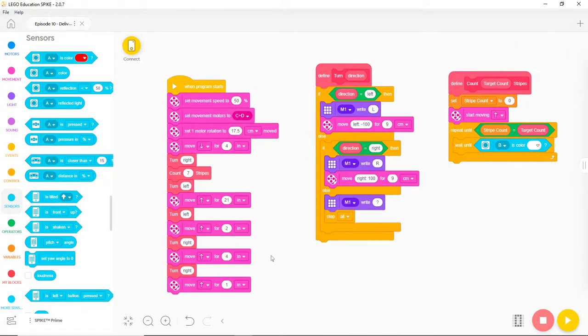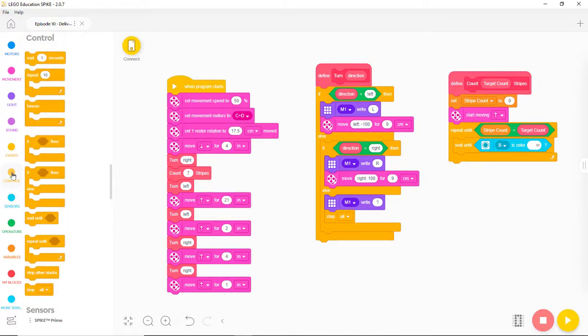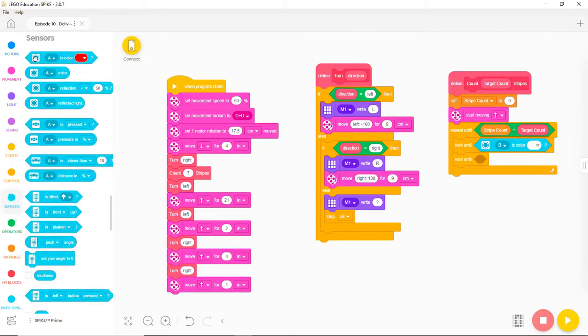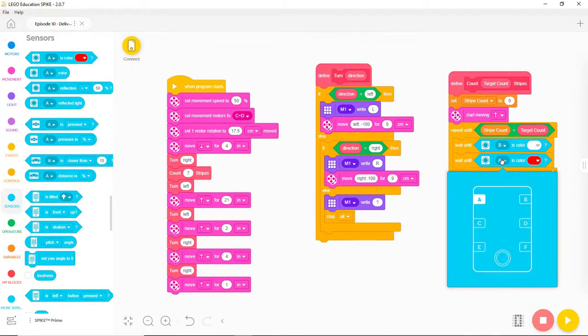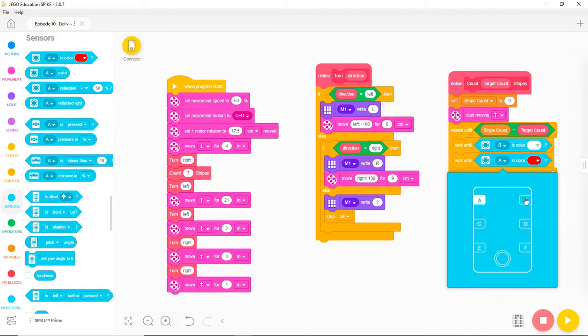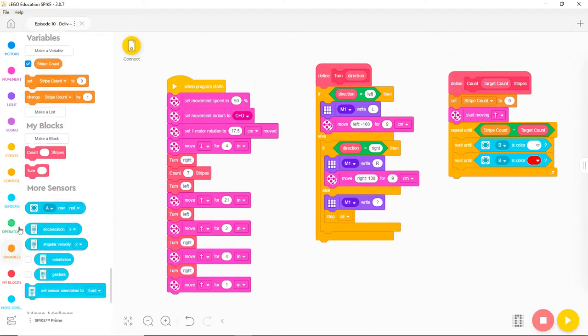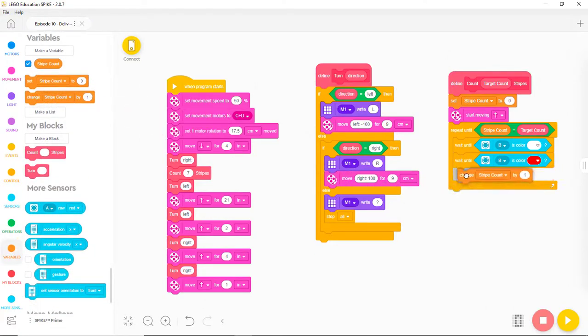Next, we need the robot to keep moving forward until it's over a red stripe, so we add another WaitUntil block. We fill this one in with another sensor block. Again, we change the port to B, but we leave the color as red because that's what we want the robot to find. When the Wait completes, we know the robot is over a red stripe, so we add one to the StripeCount.